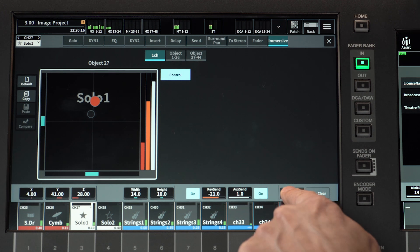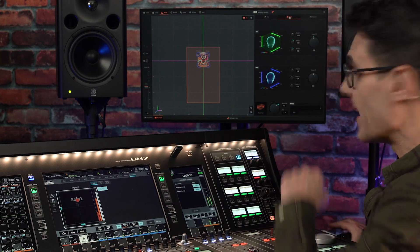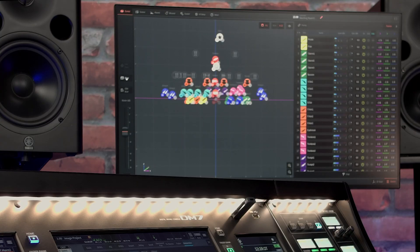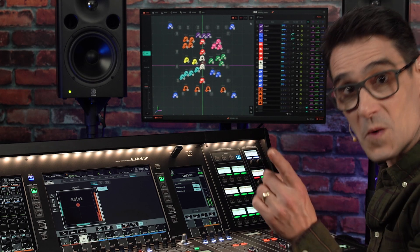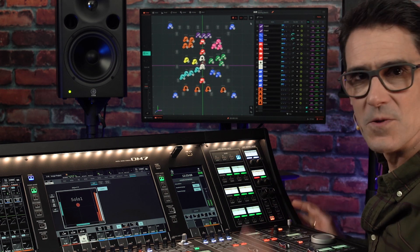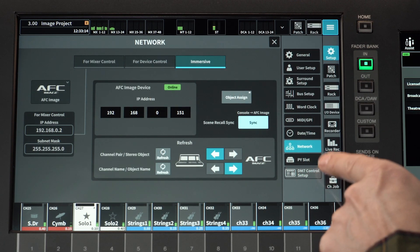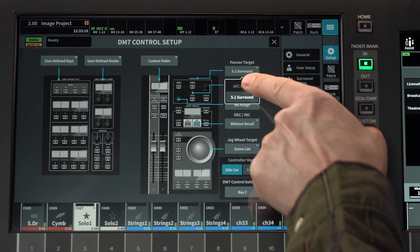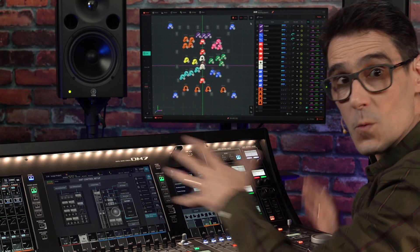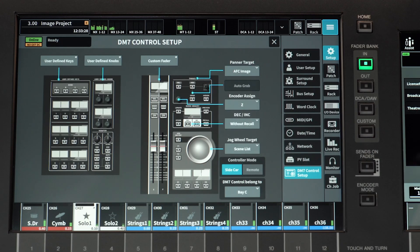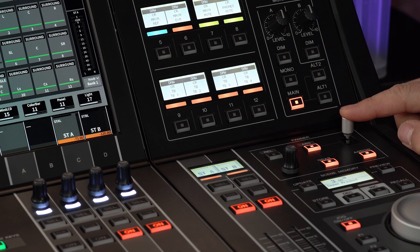A solo button is included for use while setting up and sound checking, though it gets disabled when AFC Image is in show mode. If you have a DM7 control panel, it's worth setting its panner target to AFC Image — do that in the DM7 control setup screen. The encoder can be assigned to the Z parameter, or to width, height, or reverb send. Then use either auto-grab or the manual-grab switch to suit your preferred method, and set relative or absolute panning as you wish.